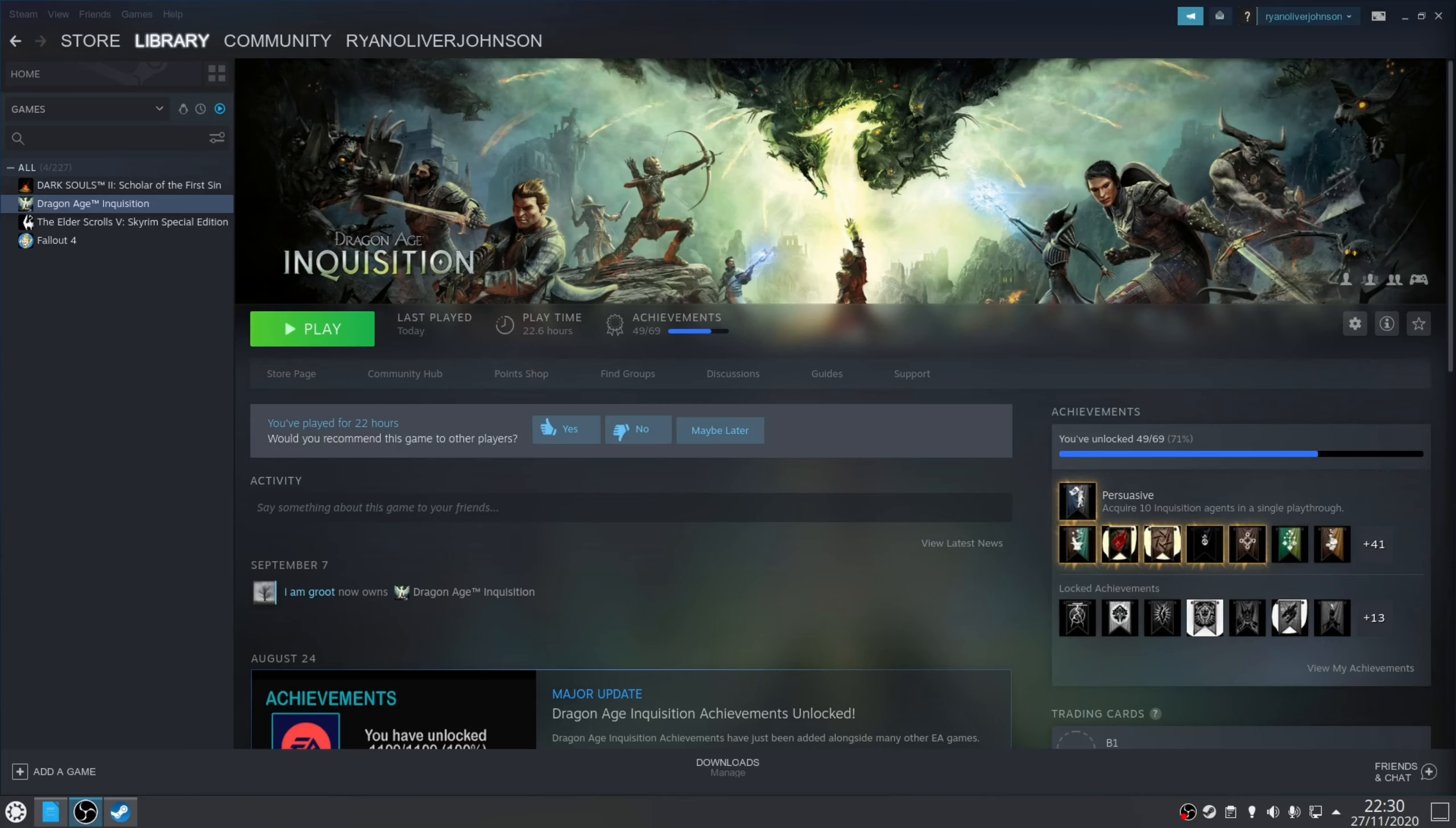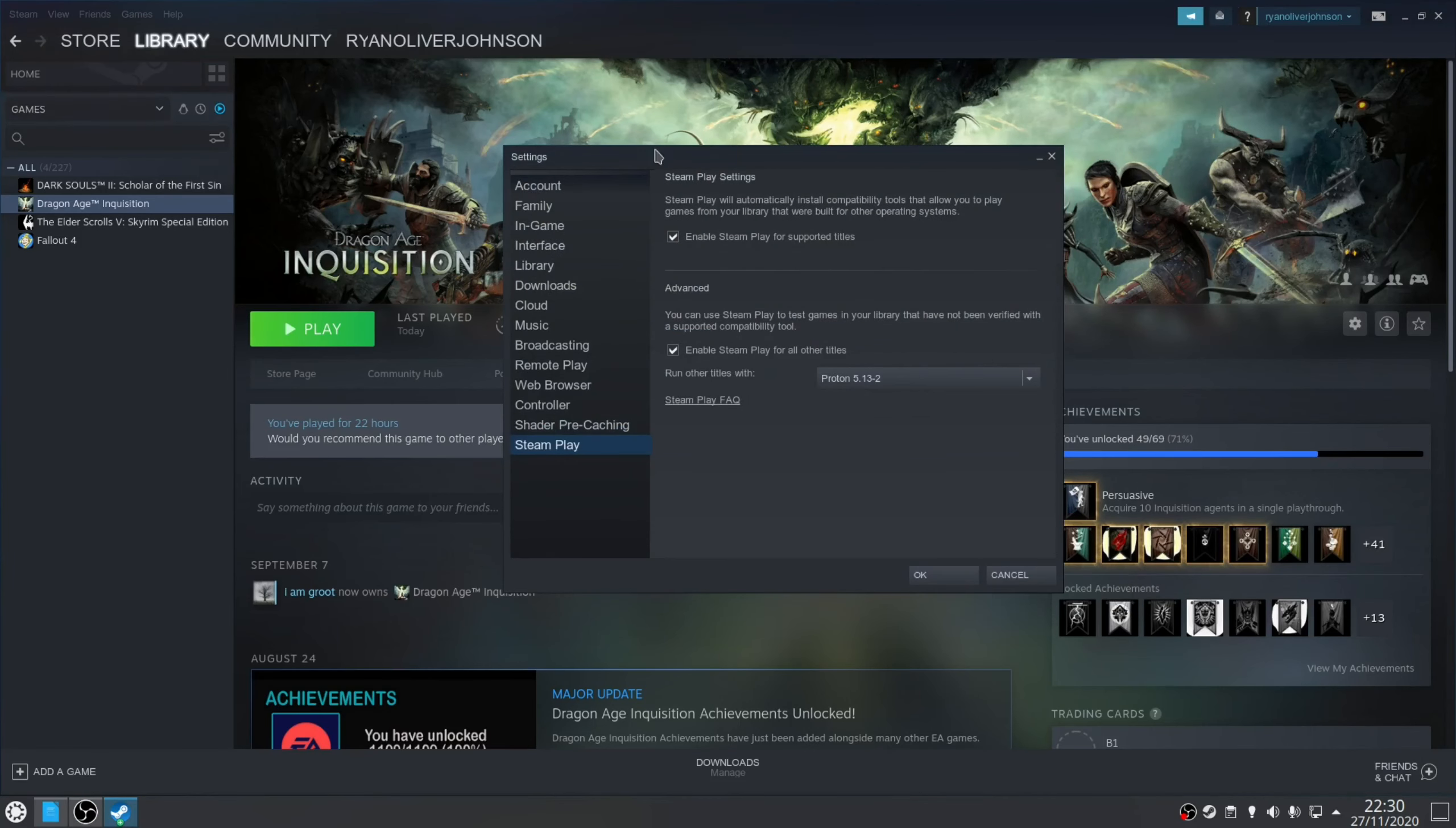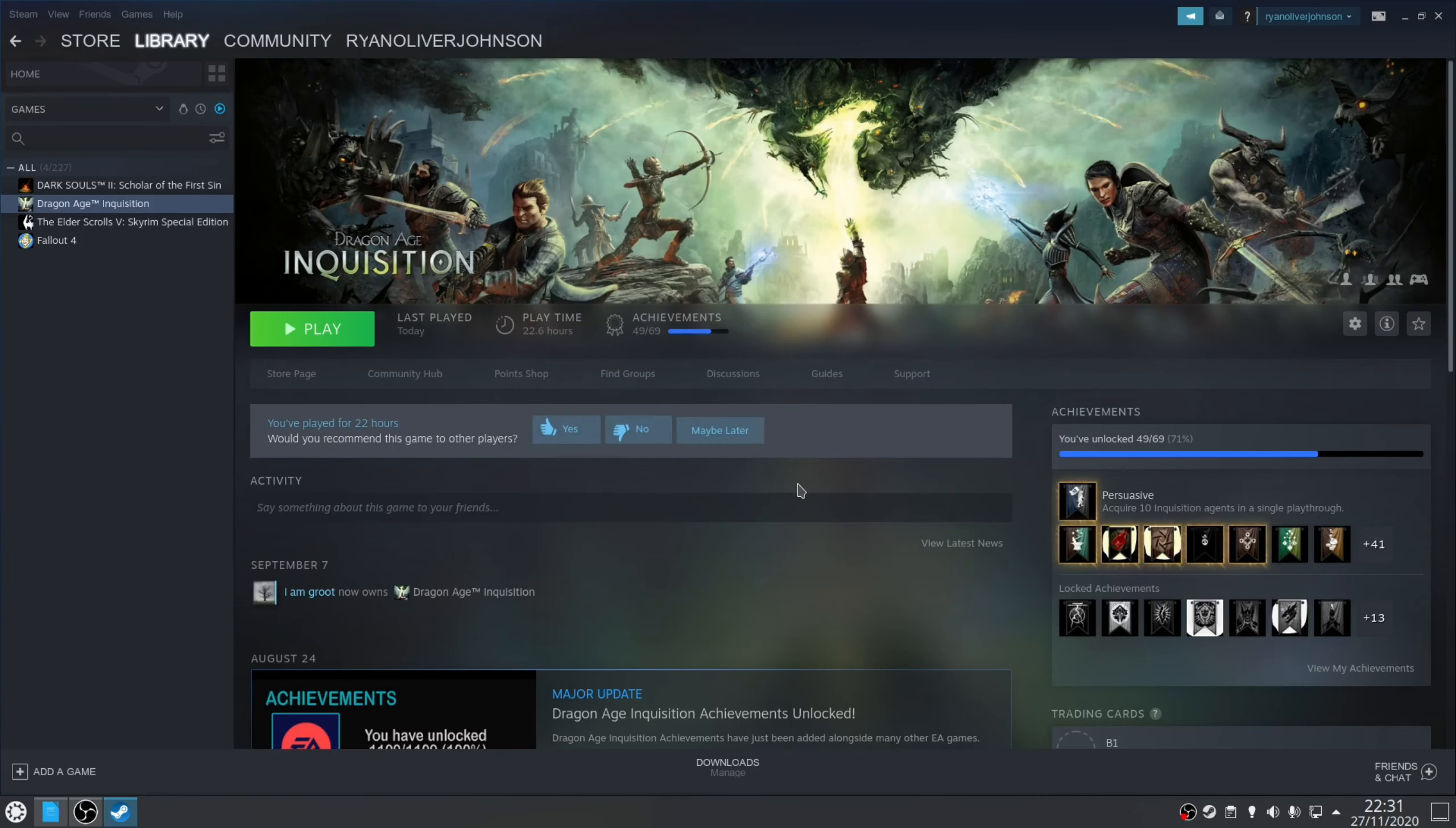However, this can be easily resolved by enabling Proton to work with all the other games in your library. To do that, you go to Steam, Settings, Steam Play and under the Advanced section, make sure you've ticked Enable Steam Play for all of the titles. Click OK and then restart Steam and then you'll find you'll be able to install the game.